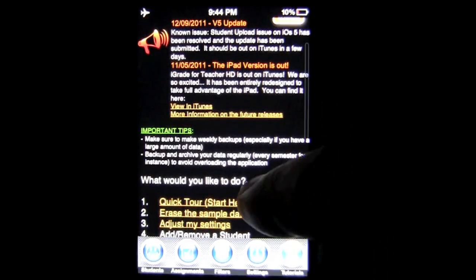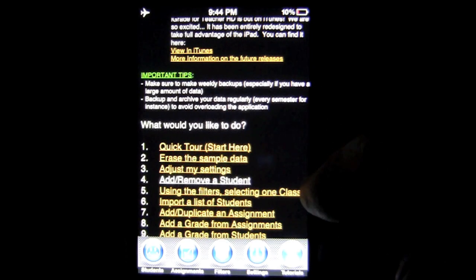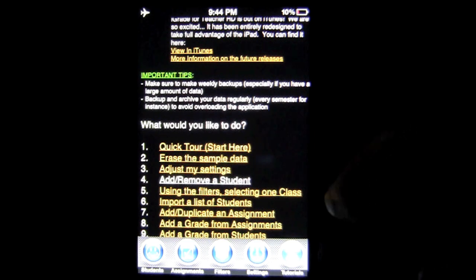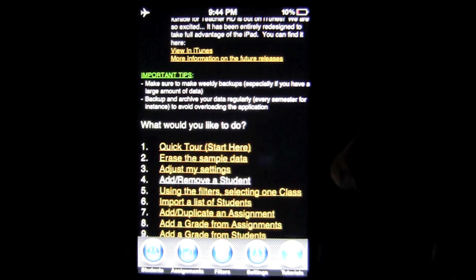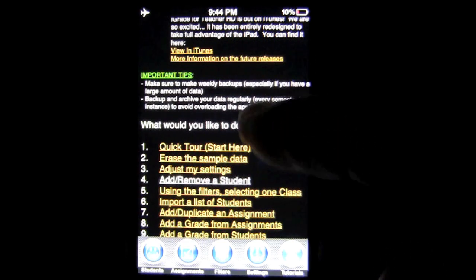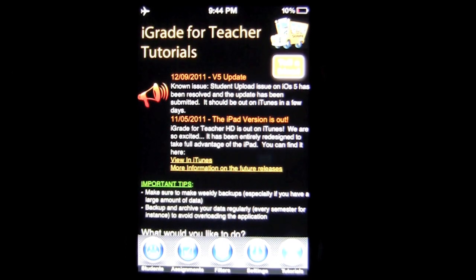You can also see the important tips, one of which is to make sure to do weekly backups — especially if you have a large amount of data. Also, backup and archive your data regularly every semester, for instance, to avoid overloading the application. That's it for this iPhone app demo. Until next time, this has been Crazy Mike from Crazy Mike's Apps — see ya.